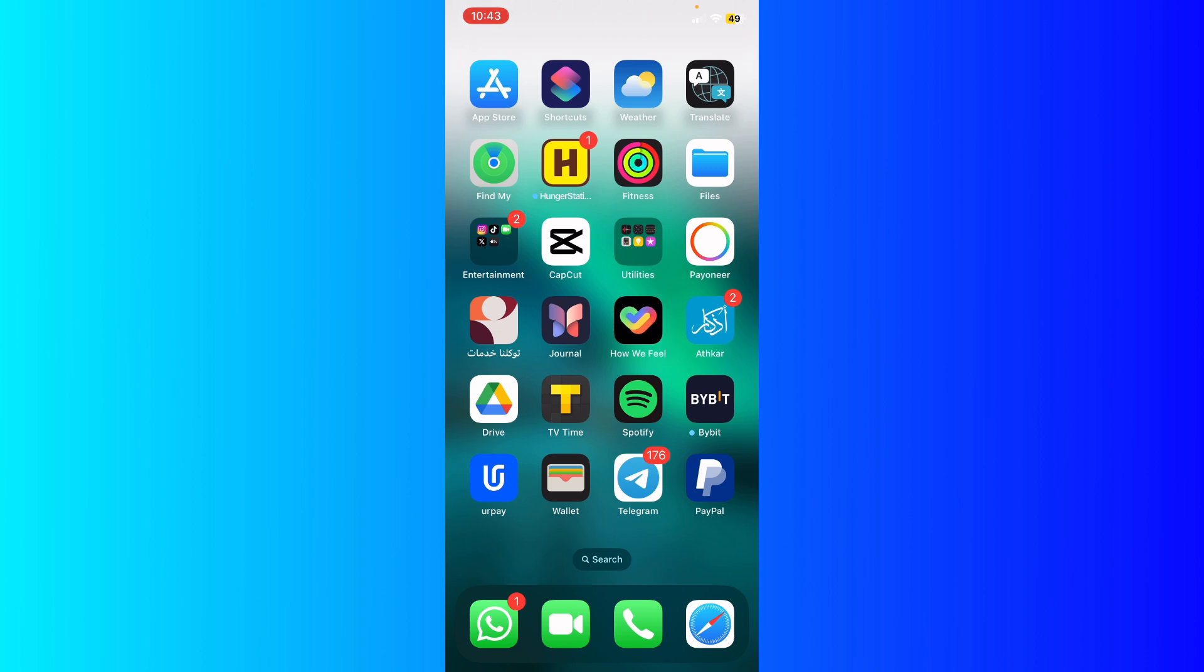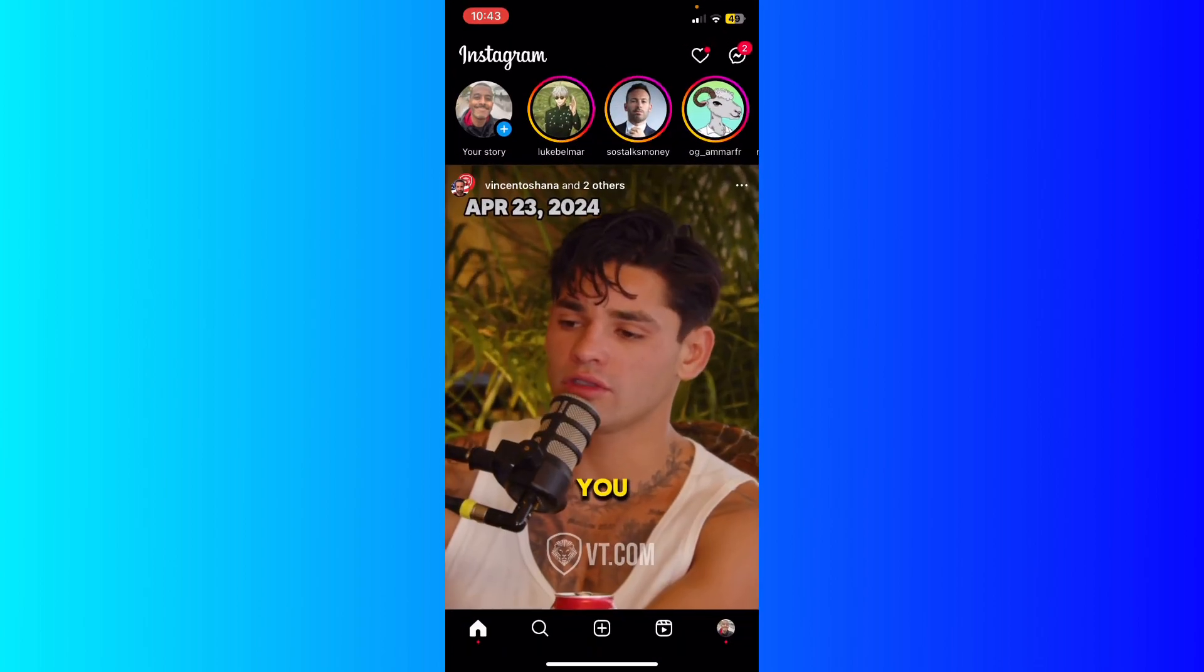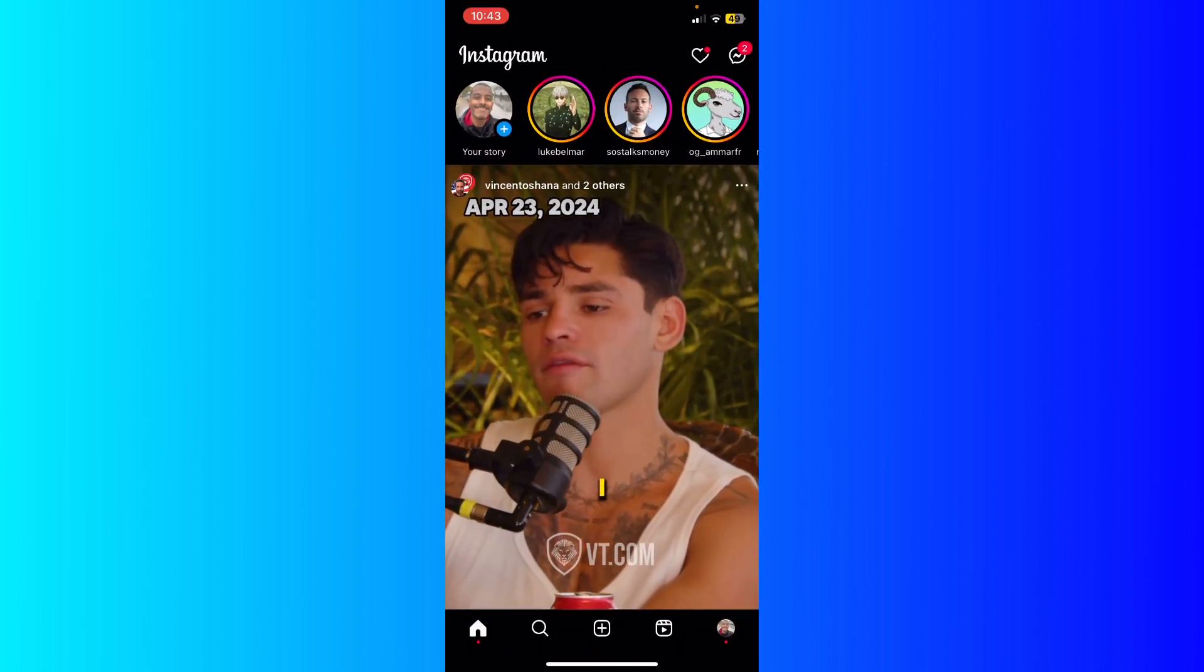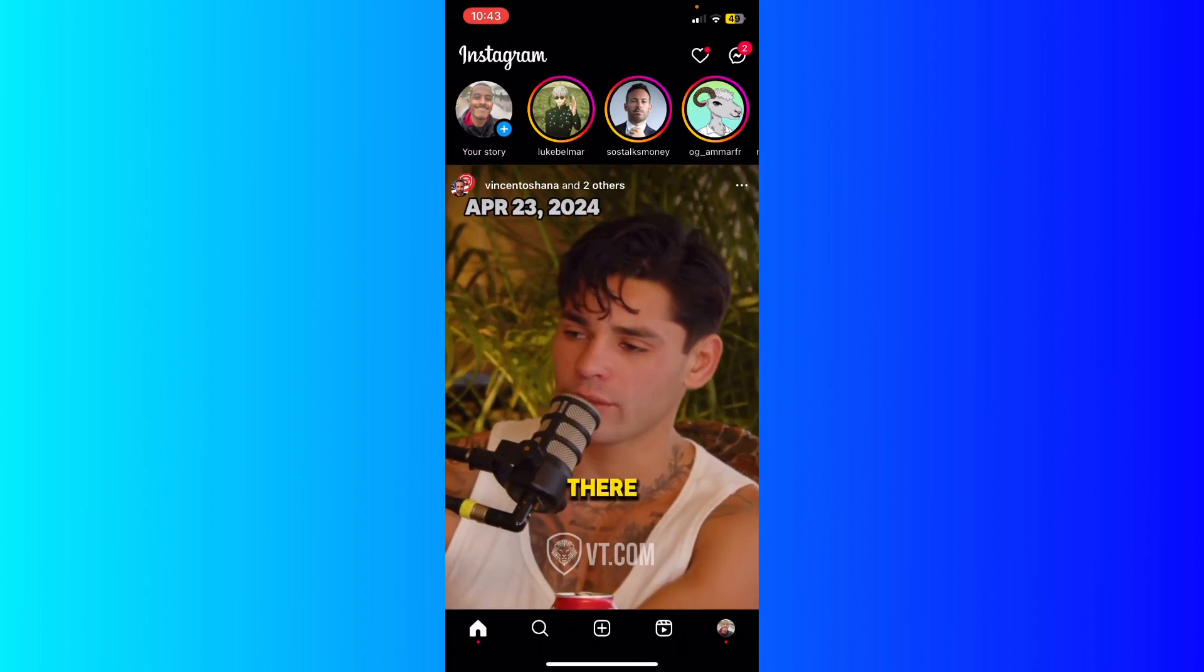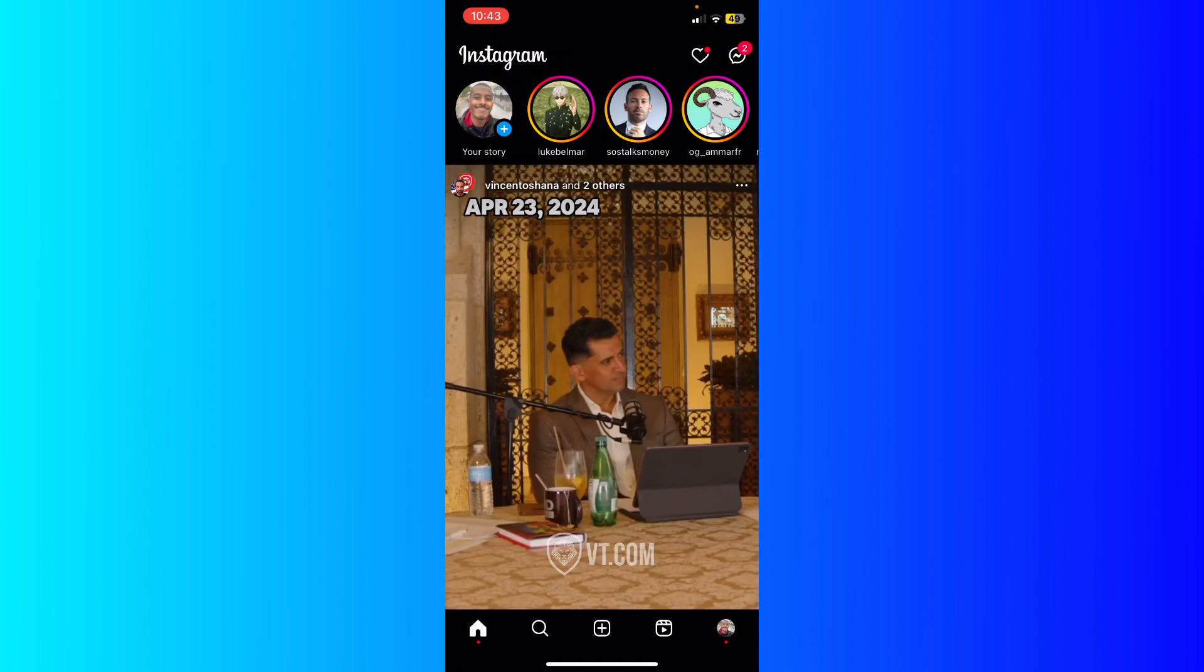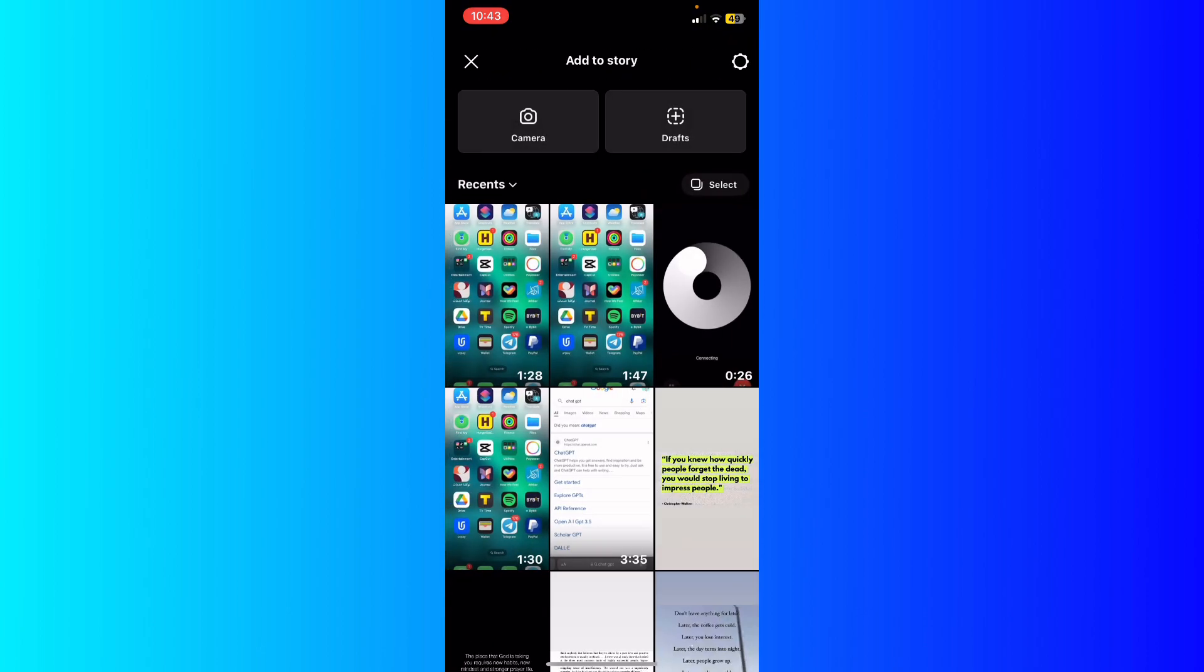So what I'm going to do is open up Instagram. I'm going to open up my Instagram right here. Now I'm going to open my story at the top left right here.